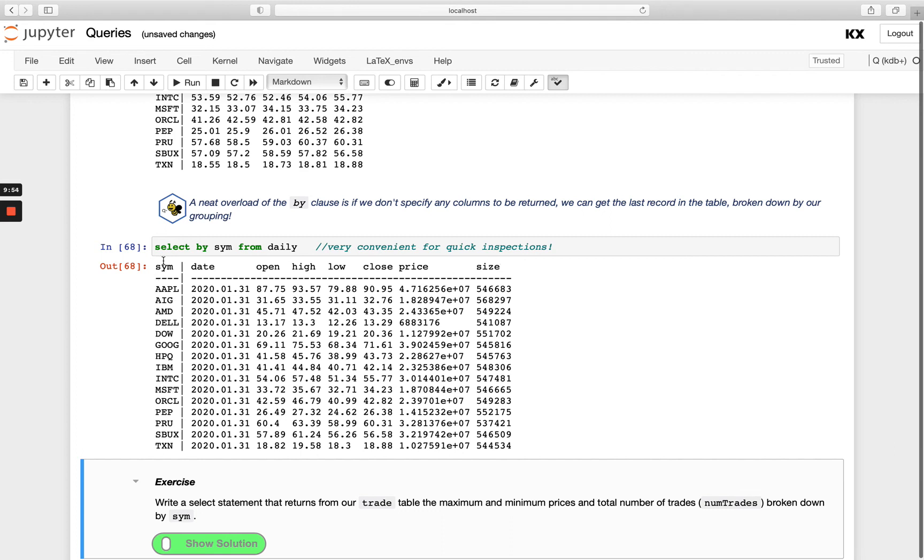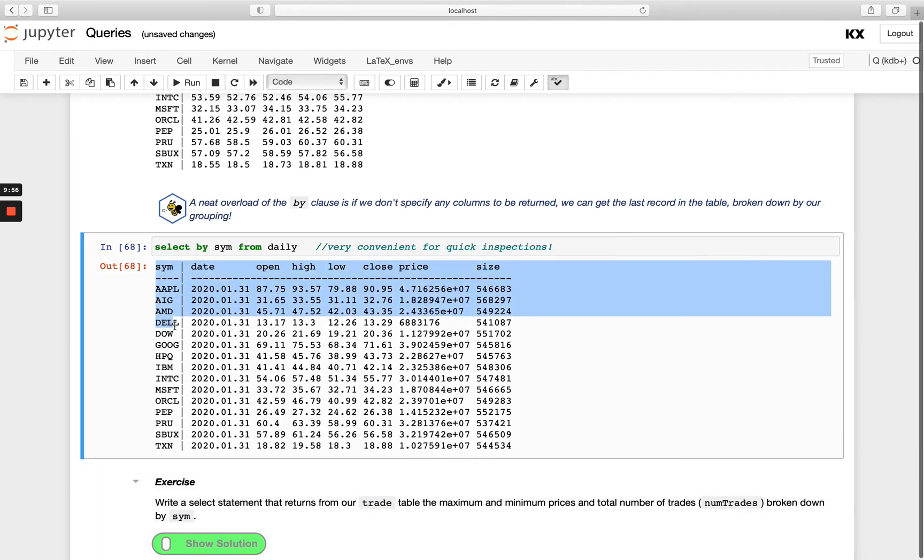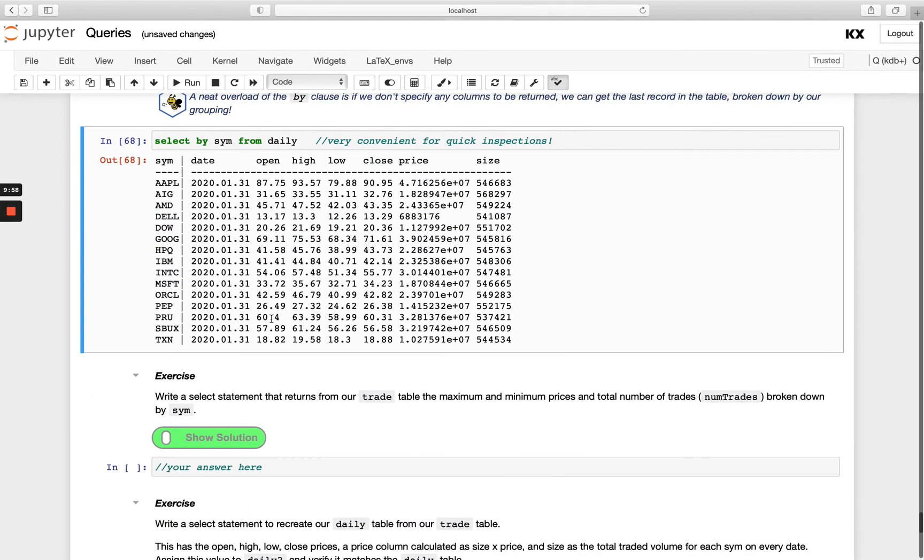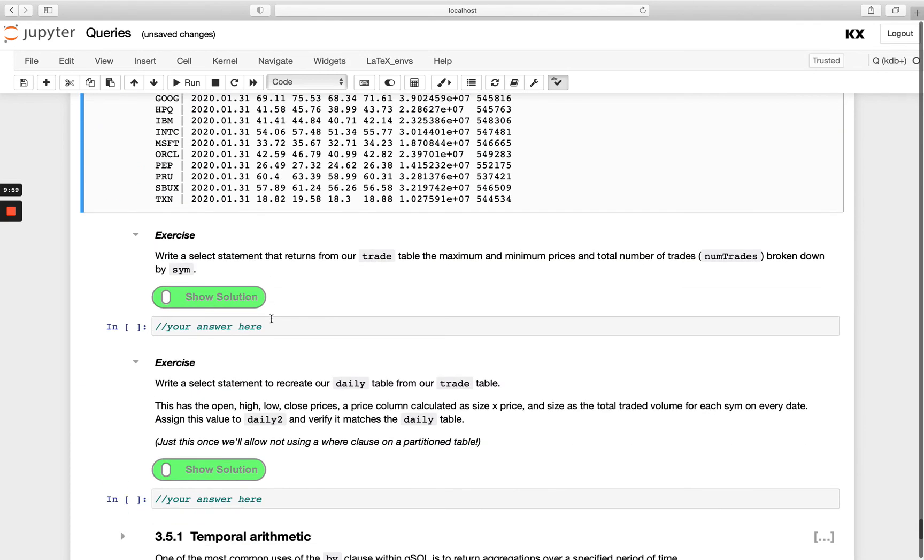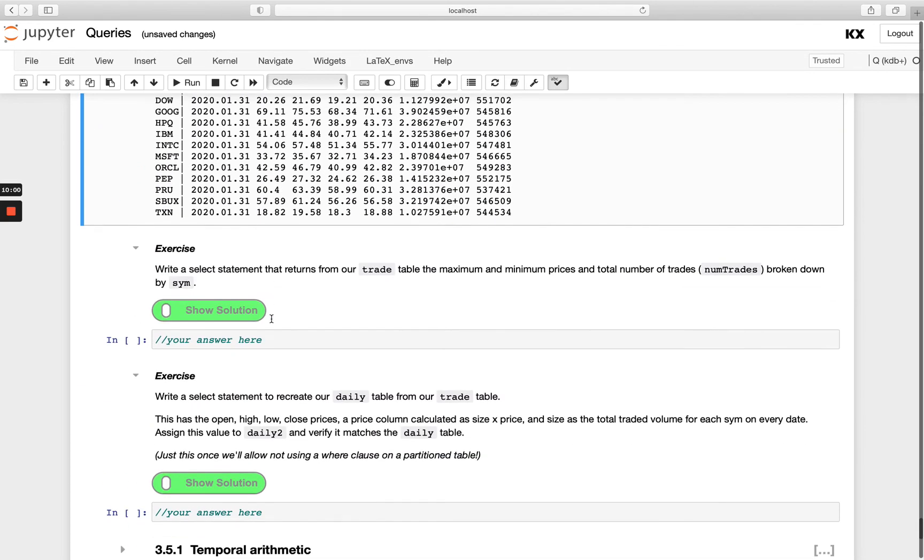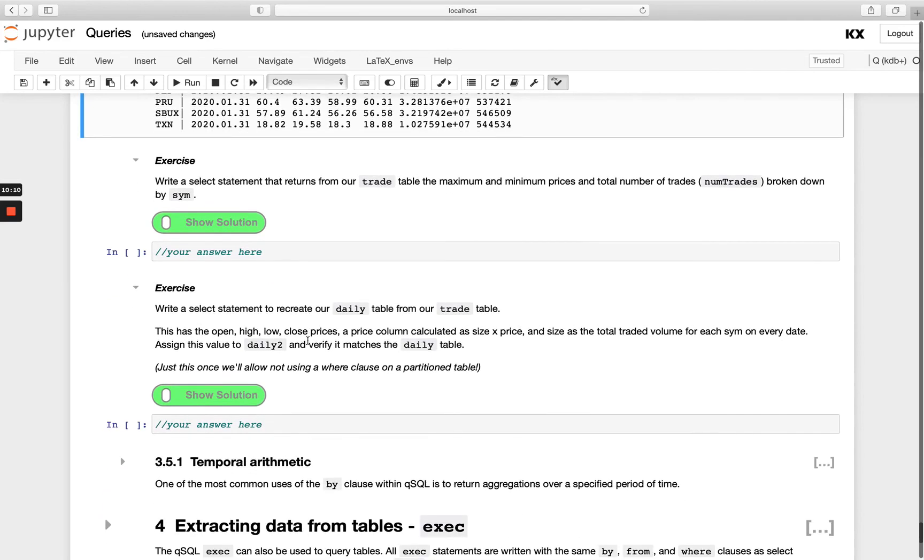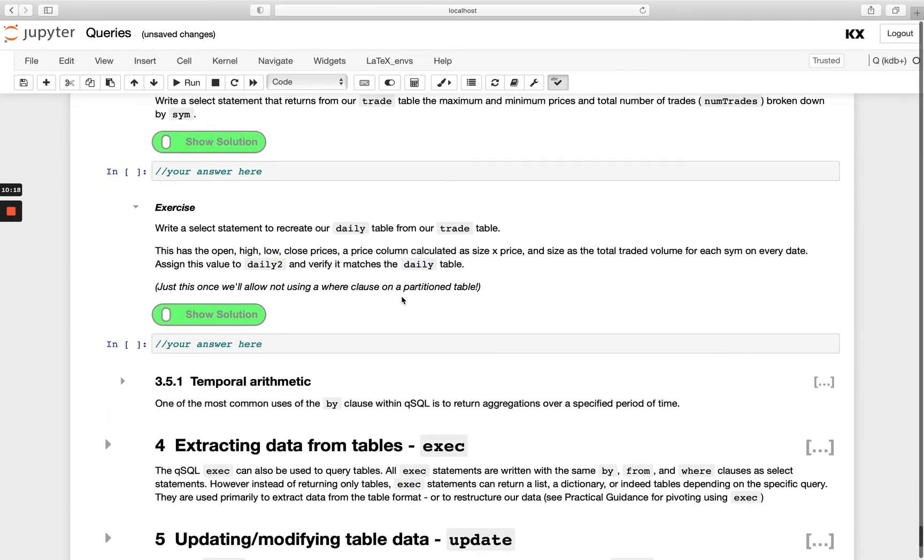Let's put that into practice. You've got a few exercises here. Write a select statement that returns from our trade table the max and min prices and also the total number of trades broken down by sim. And then we want you to use the daily table in this one.